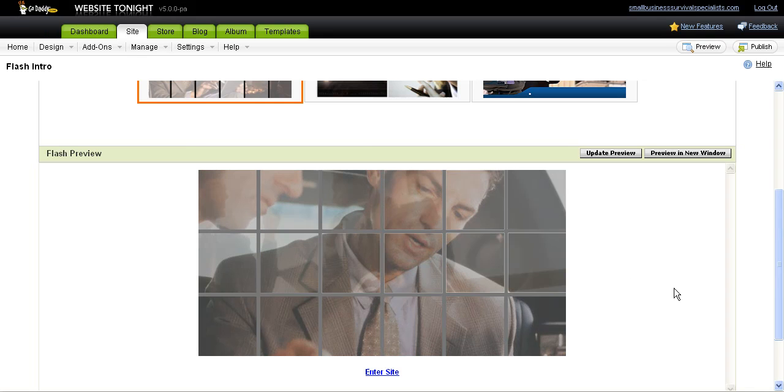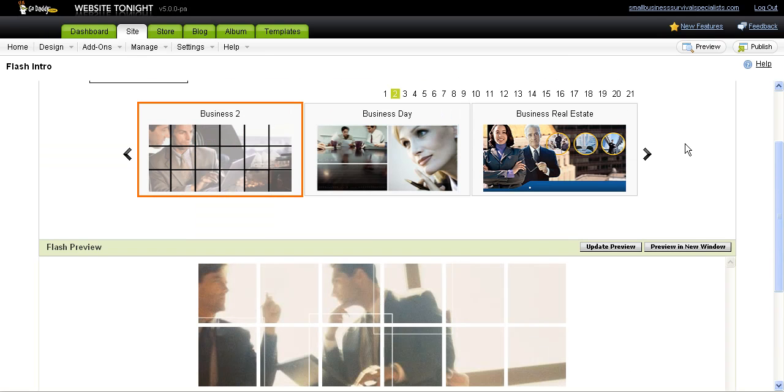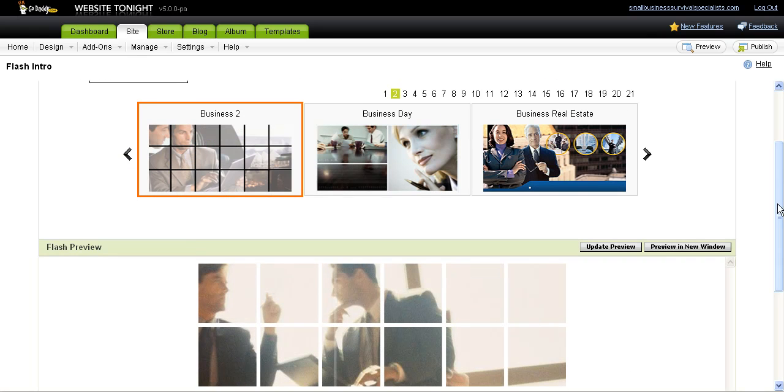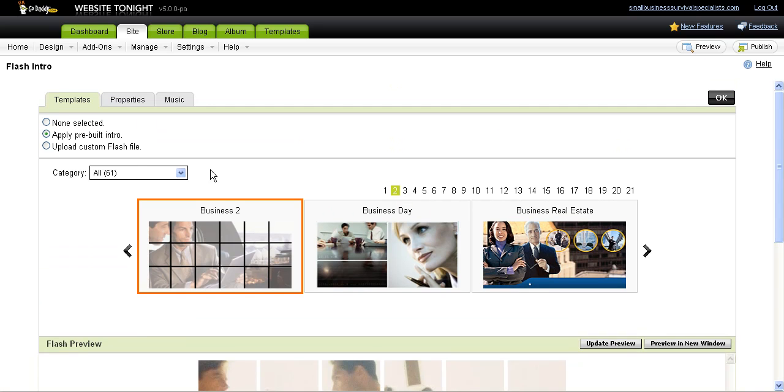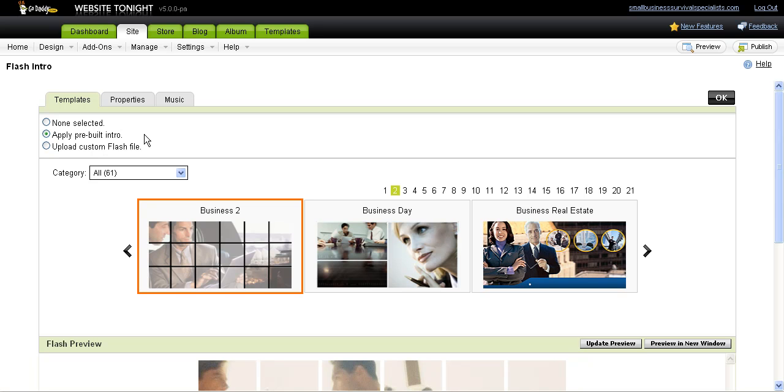That's one of the things I like about GoDaddy Website Tonight over other online template-based programs—some of them don't always have that Flash capability, so that's a good thing Website Tonight offers. When you go back to the dashboard, one of the other things you can do is change the template of your current site. Currently, this is the template that's up, and it looks like this generally. I've made a few changes to it.